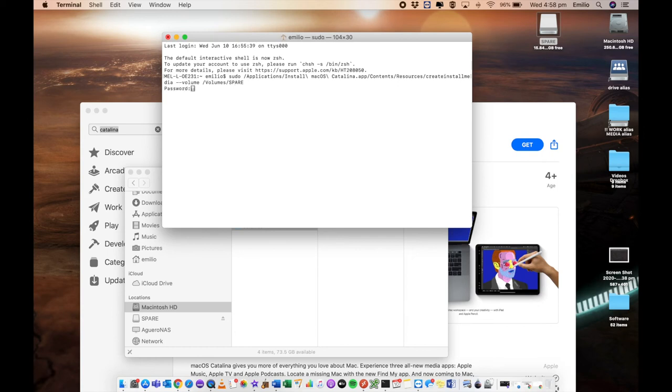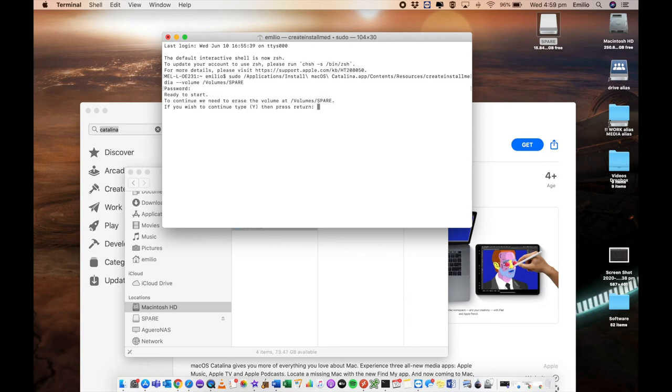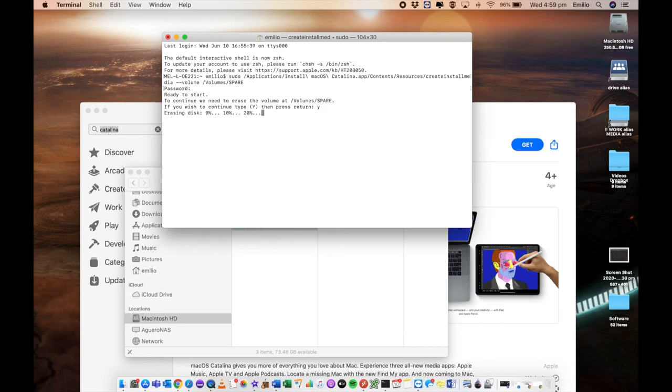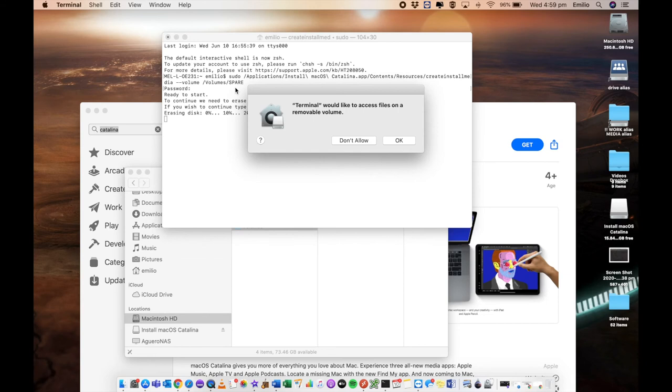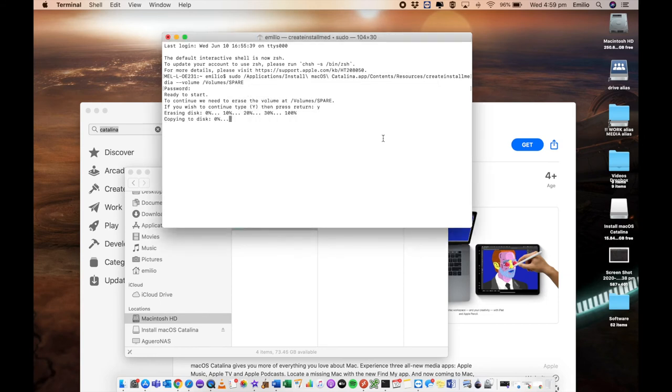It's going to ask me for my administrator password. Ensuring that all the data on here will be erased, if you're happy with that, click on Y to say yes and confirm. The disk is now being erased. This will take a little bit of time. Essentially it's now formatting it. And it's now starting to copy all of the contents of that installer file into the USB and making that USB bootable.